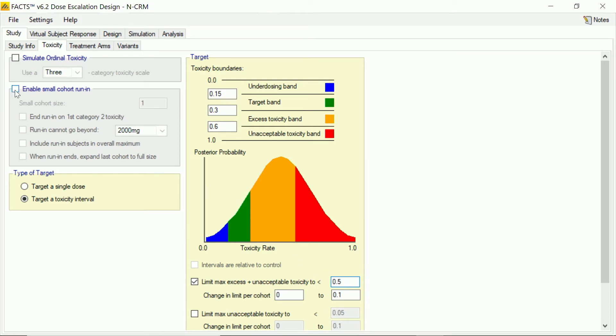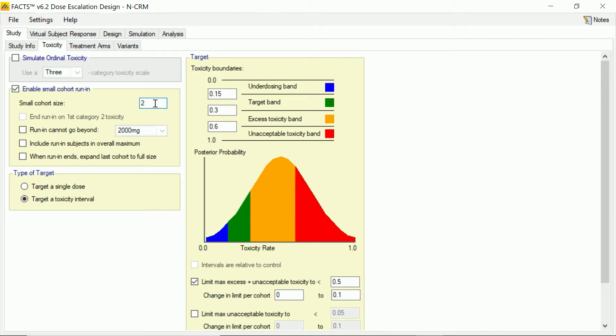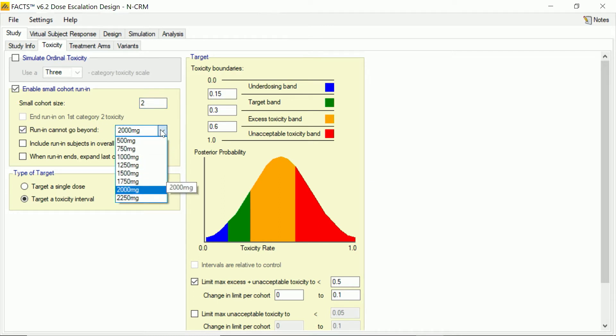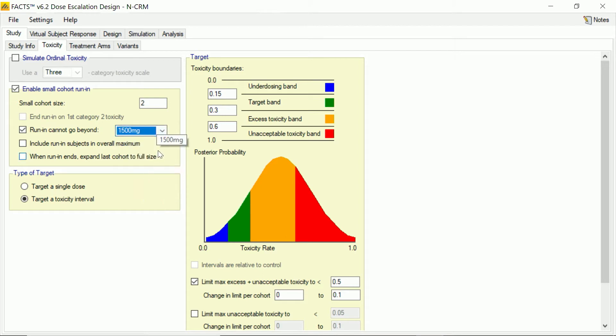We're also going to use a thing called a small cohort run-in. So our cohort size of four is quite large, and perhaps we don't want to start on the very lowest dose where we don't expect toxicity with so many subjects. So we're going to start with smaller cohorts of two, and we'll escalate at dose level at a time with just the two subjects until we see our first toxicity. But we don't want that to go too far, so we'll put a limit on that of the 1500 milligram dose. If we manage to get all the way up to 1500 milligrams with this small cohort run-in, at that point we're going to be a little more cautious and we're going to start to use the larger cohorts.